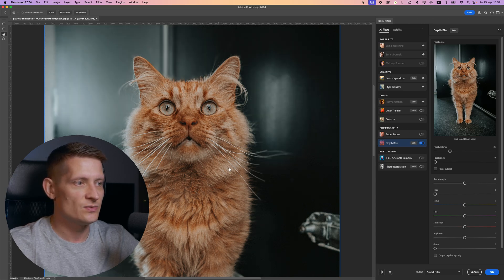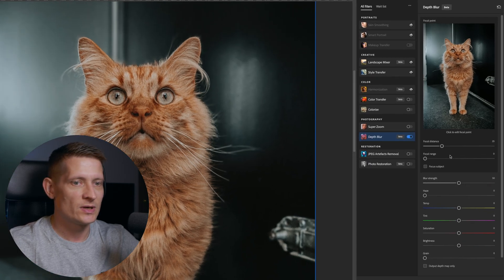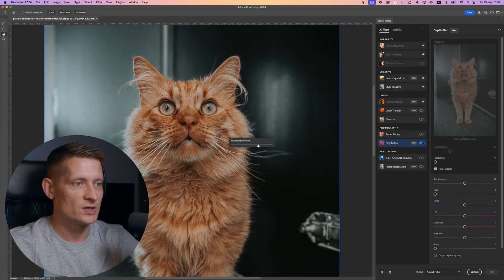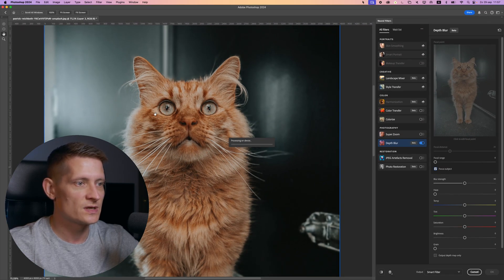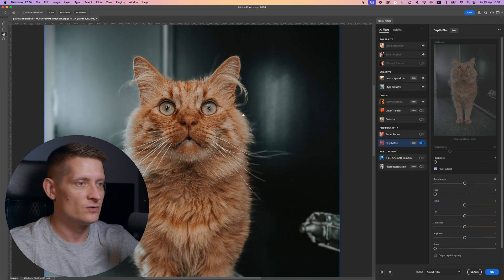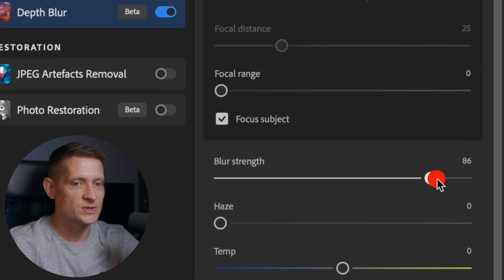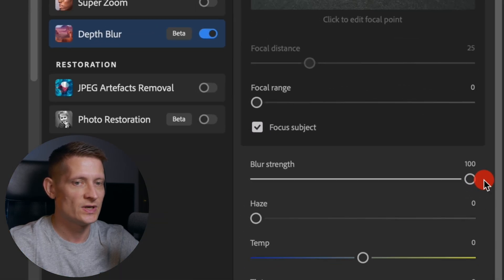And you can already see what it does to the image. Now what I'm going to do here is I'm going to first click on focus subject, because obviously we want to focus our subject. And you can already see it doesn't look good. Let's increase the blur strength all the way up so we can see this really good.